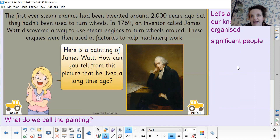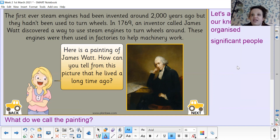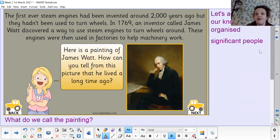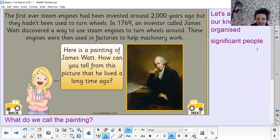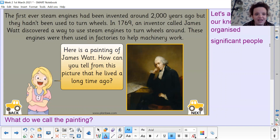In 1769, an inventor called James Watt discovered a way to use steam engines to turn wheels. These engines were then used in factories to help machinery work. Add his name to your knowledge organiser — he was the one who worked out how to get these steam engines to turn wheels, which is basically what a train is.